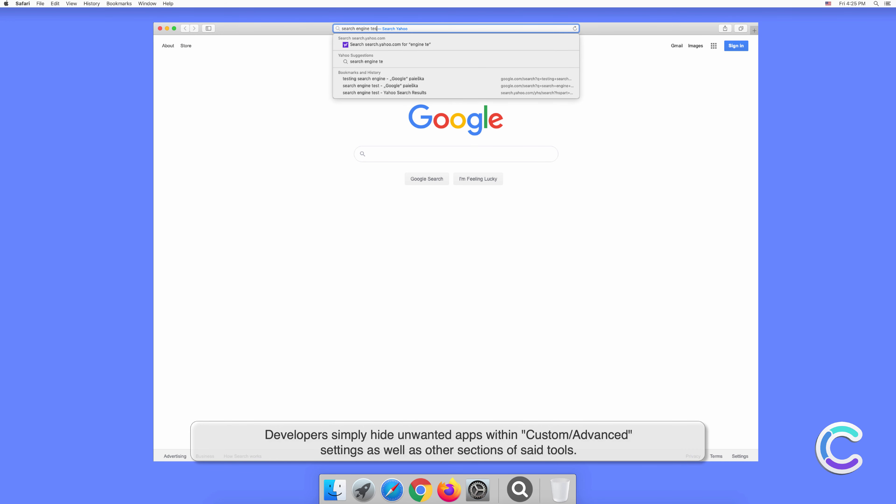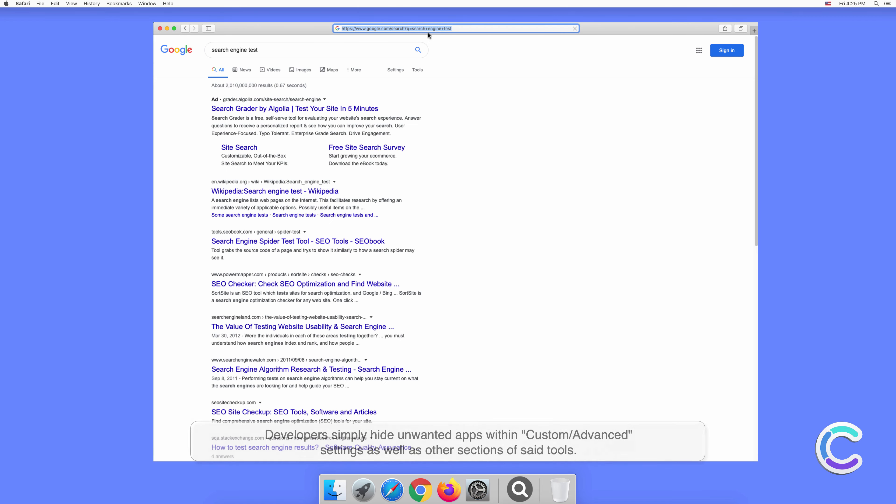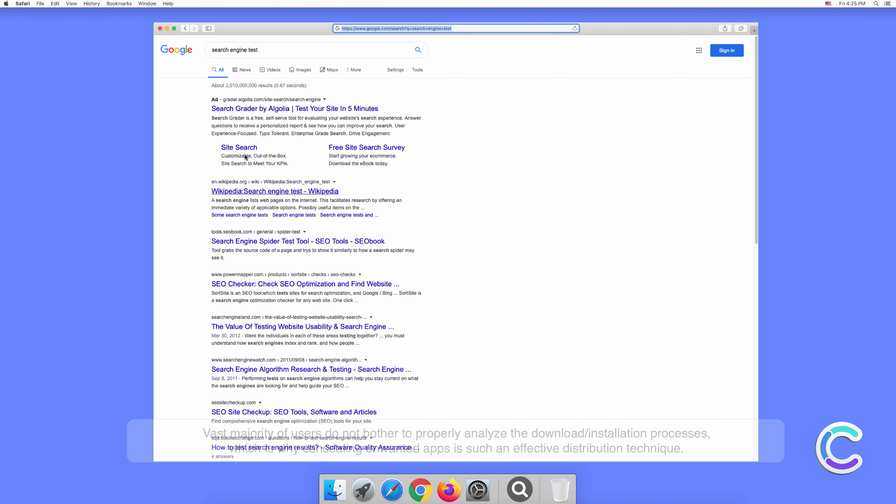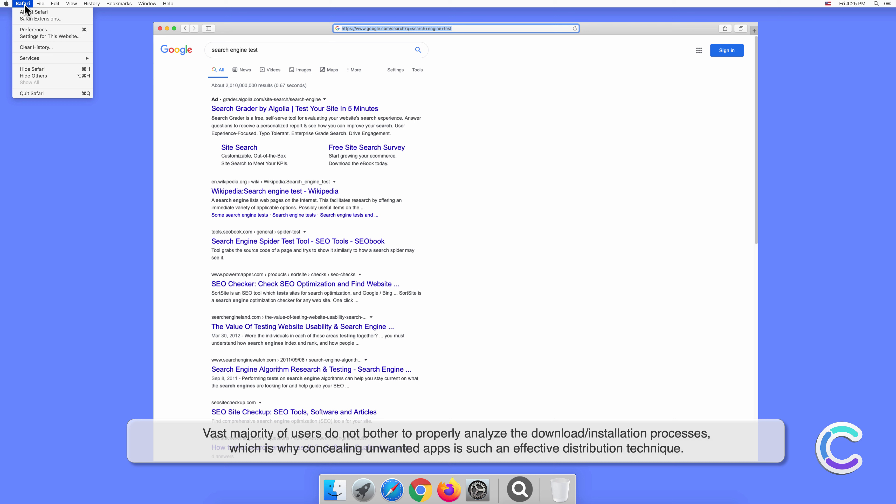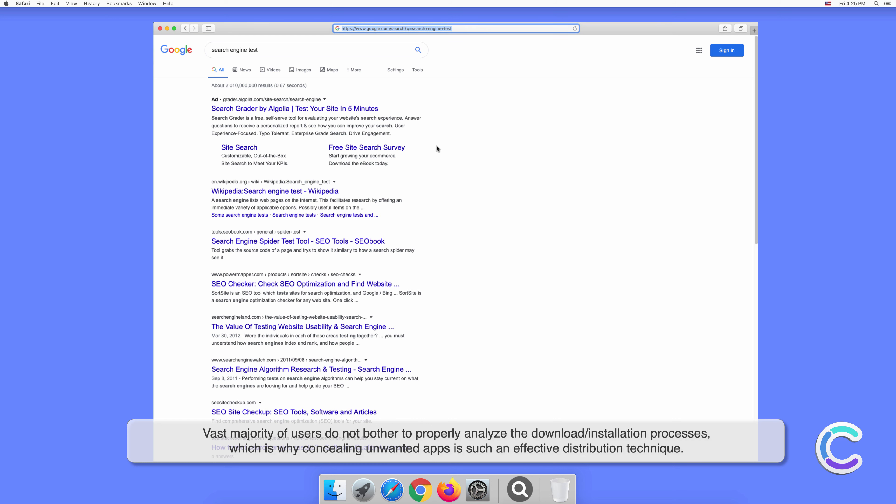The vast majority of users do not bother to properly analyze the download or installation processes, which is why concealing unwanted apps is such an effective distribution technique.